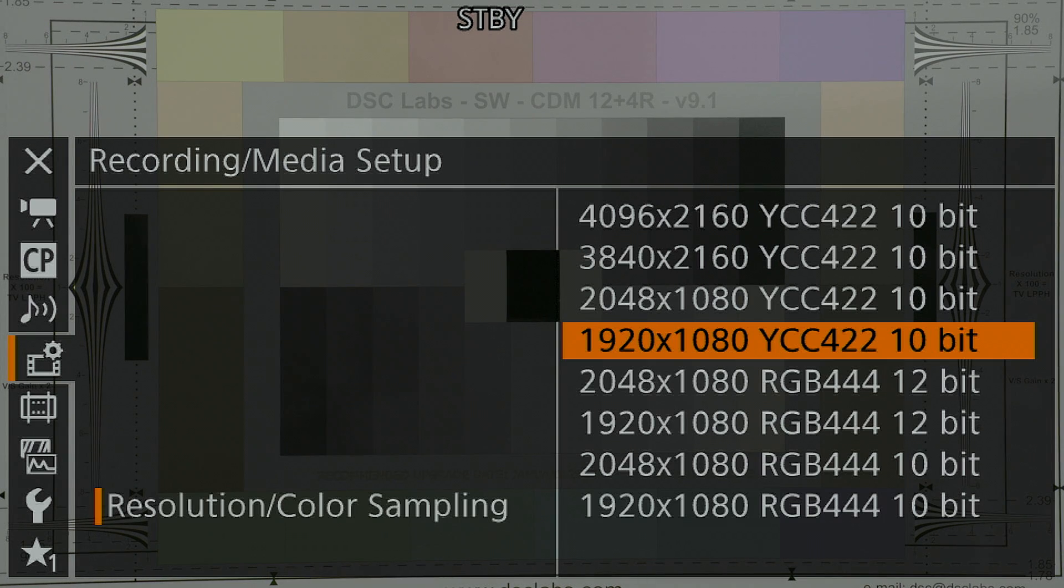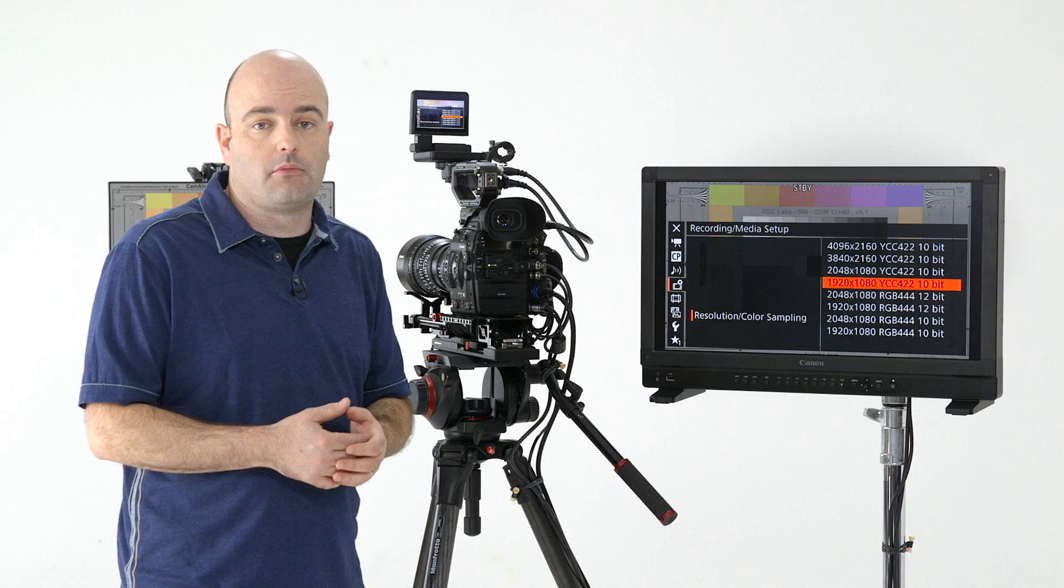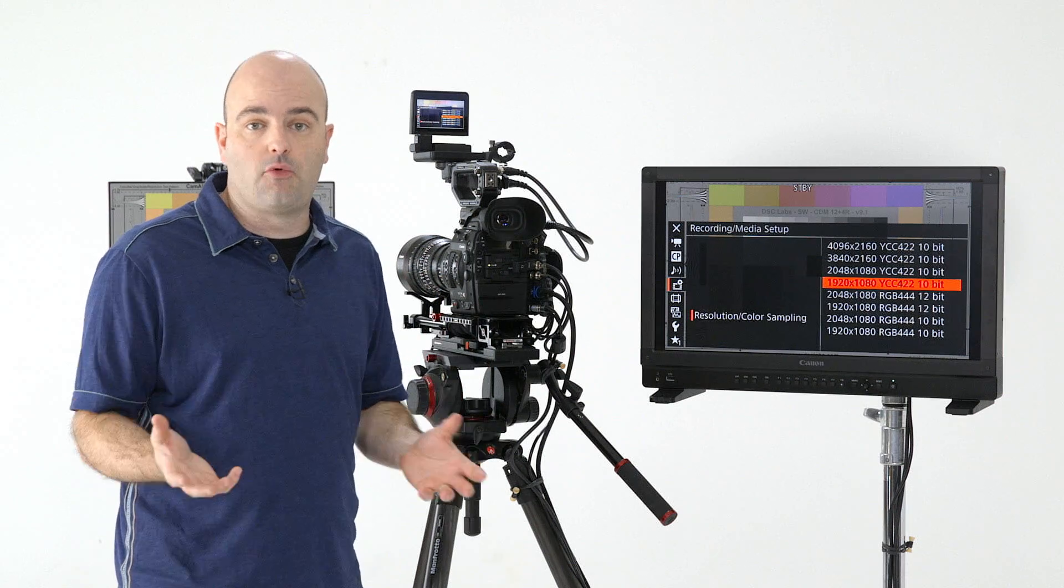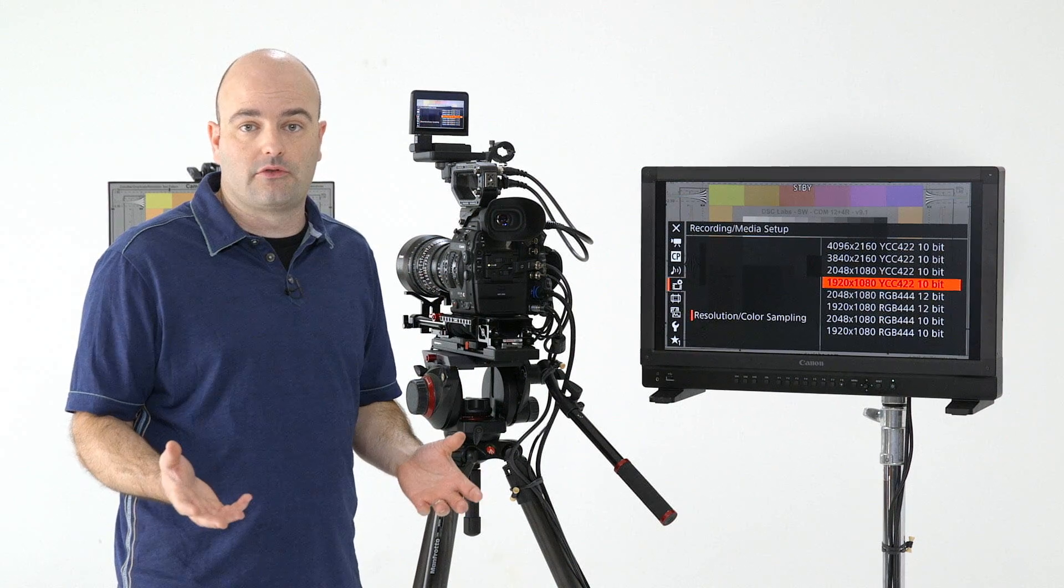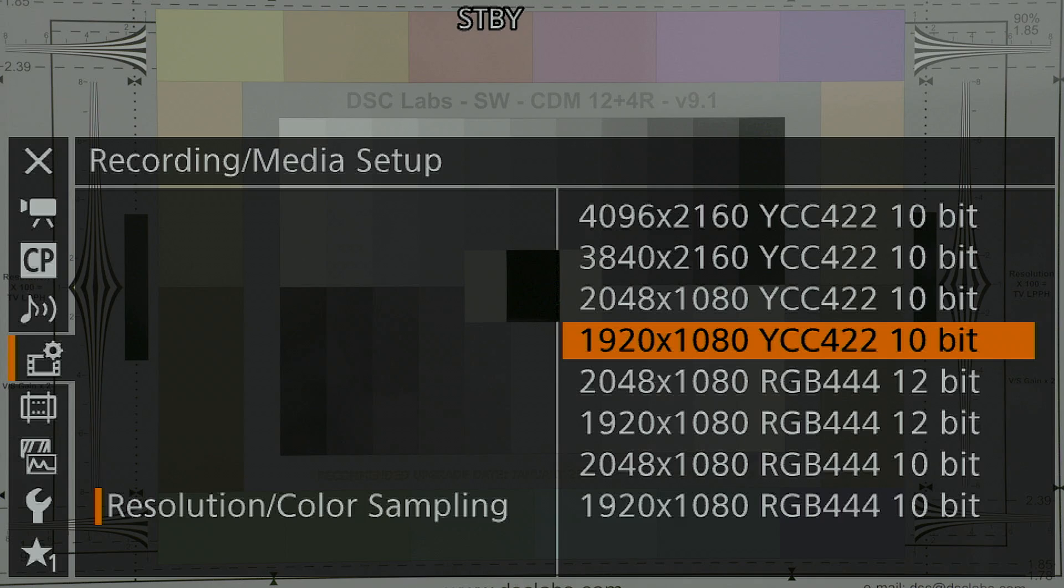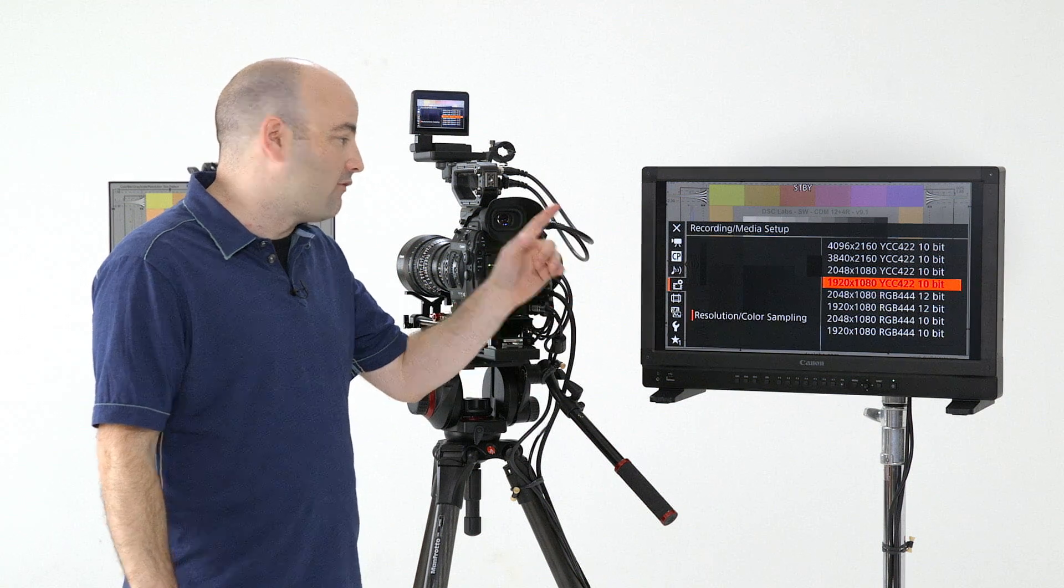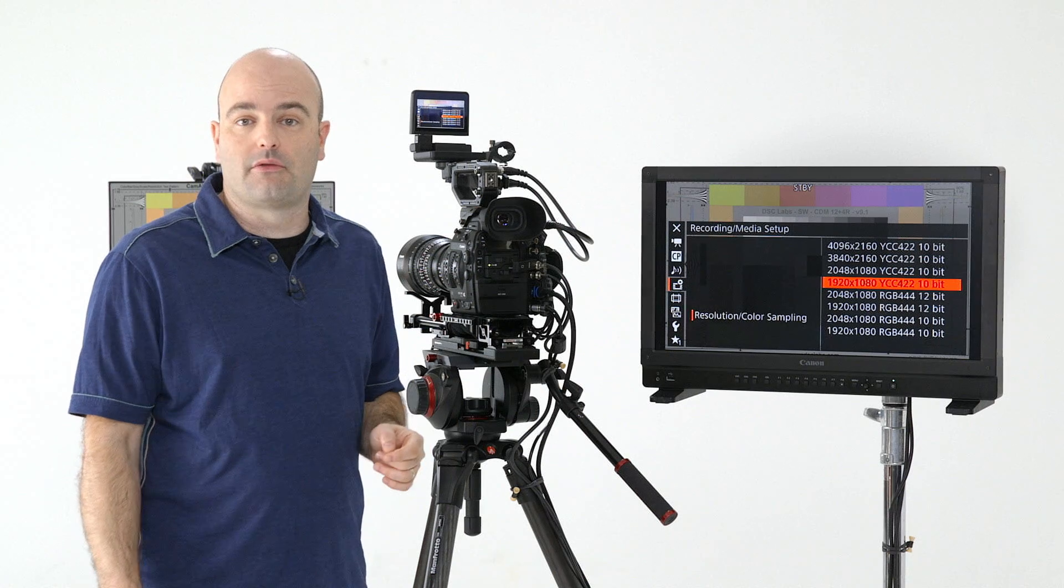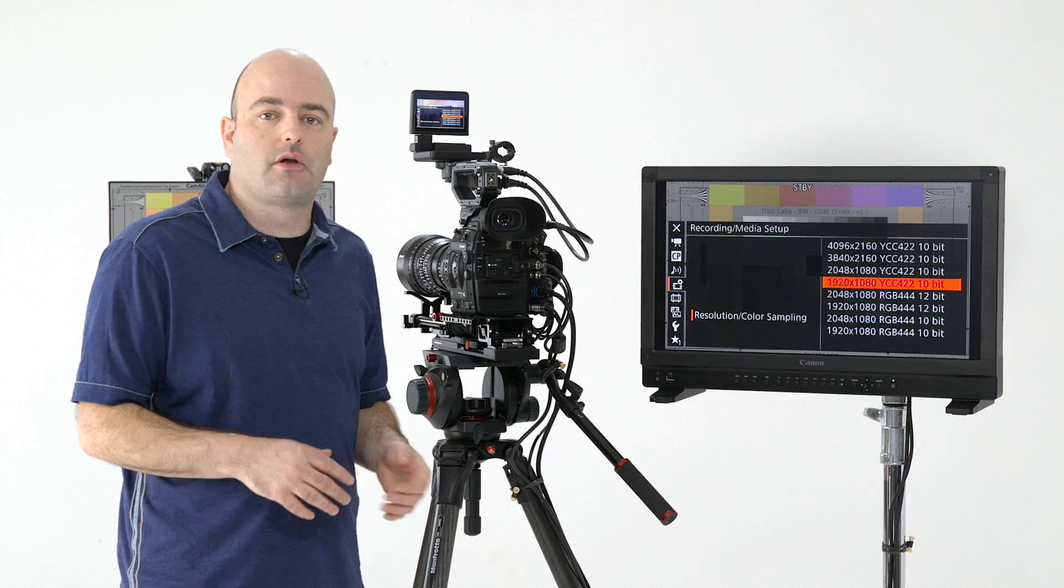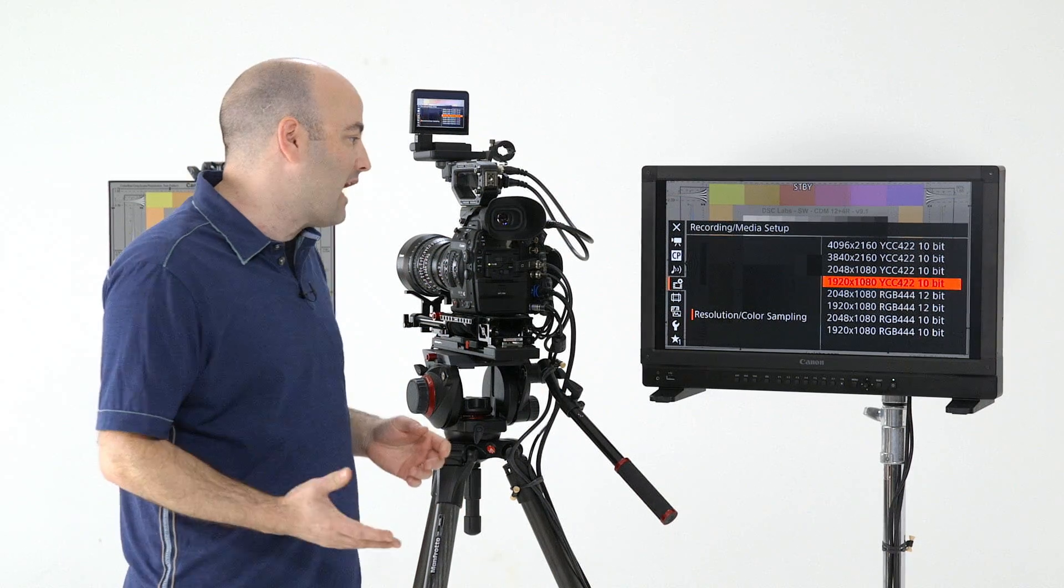And just to mention here, the C300 Mark II is an amazing 4K camera system, but it is also an incredible HD and 2K camera system. We're going to first take a look at some of those options, and then we'll talk about the 4K options in the camera.